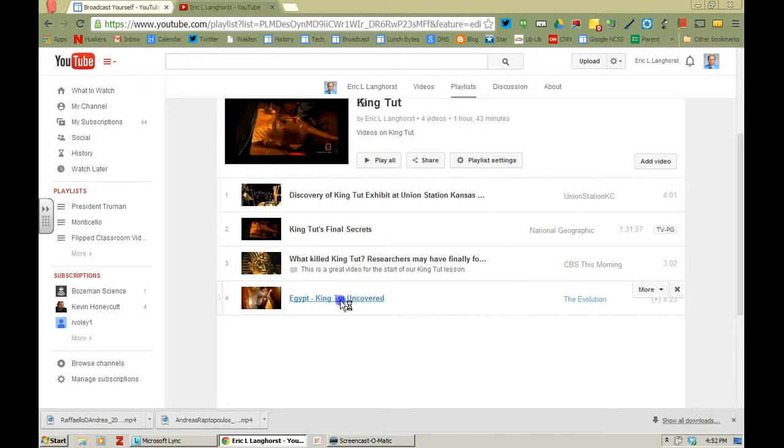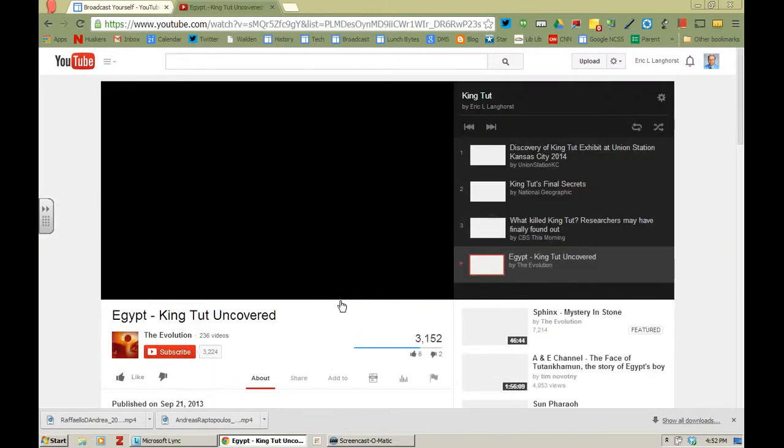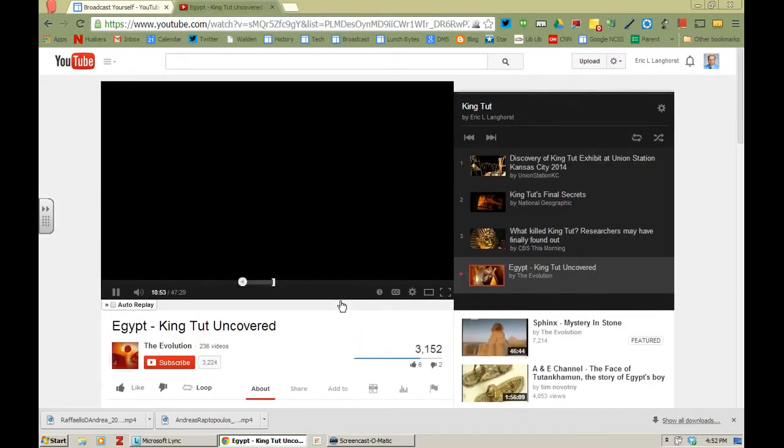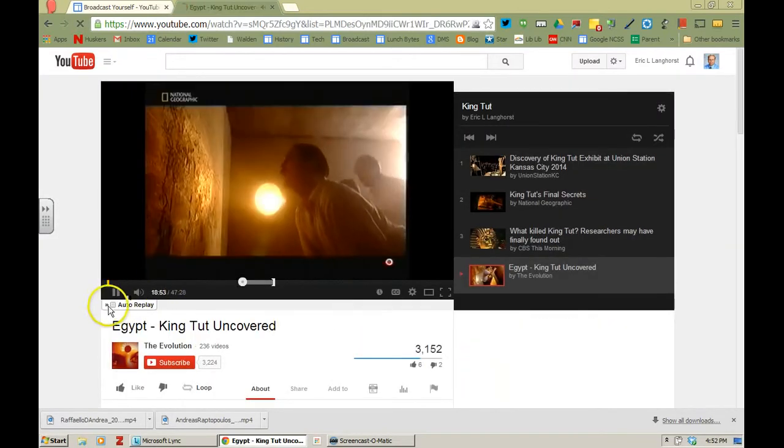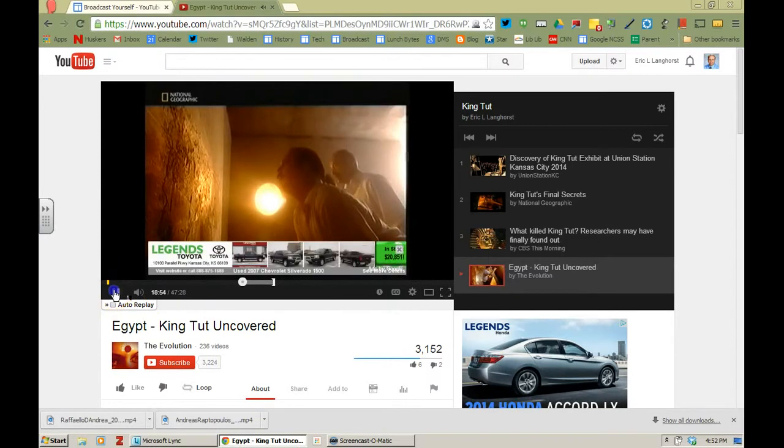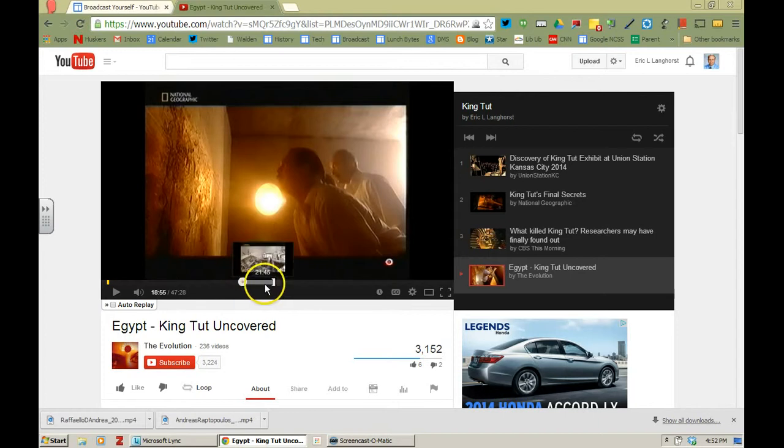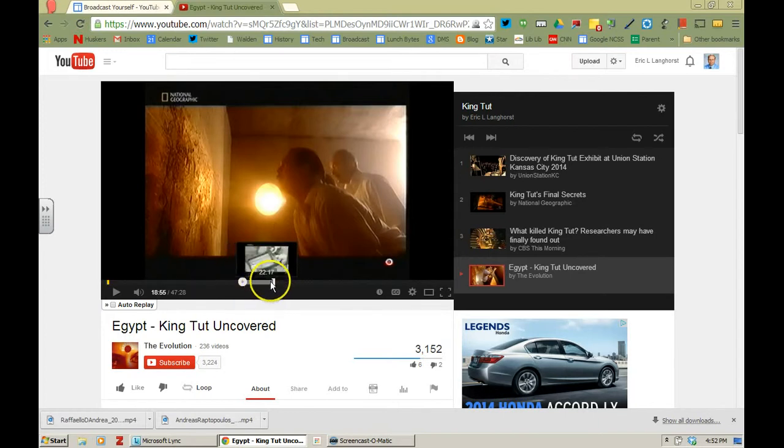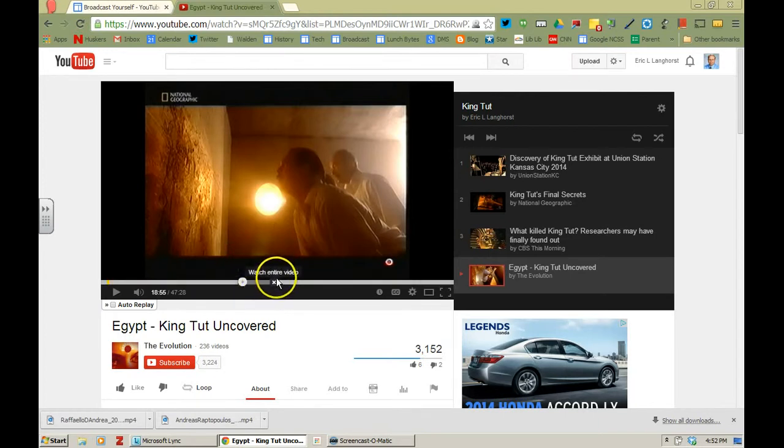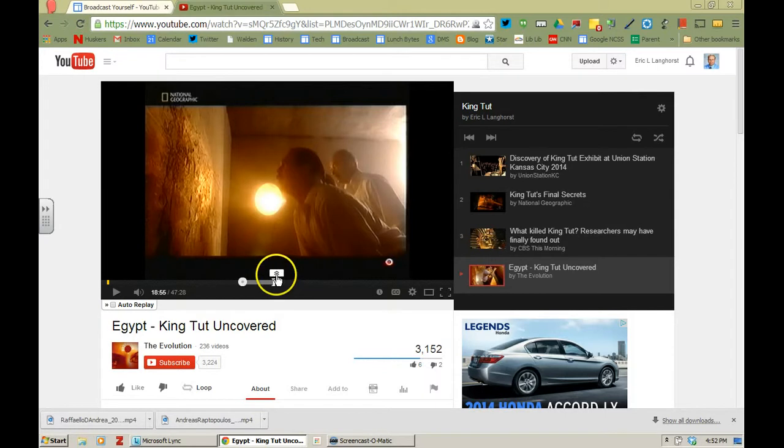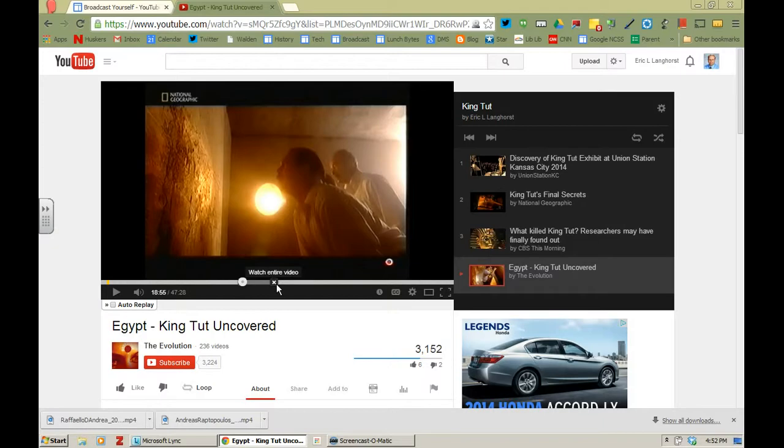So if I go to that particular video, notice that it is going to come to the 18:56 mark to start. Now if you wanted your students to watch the entire video they could click on watch the entire video, but this way it makes it a little bit easier if you want to zero in on one particular part.